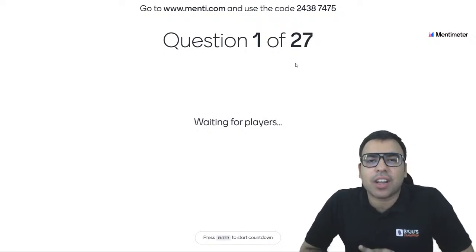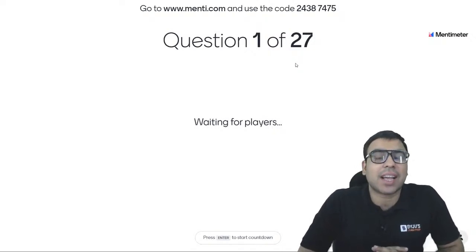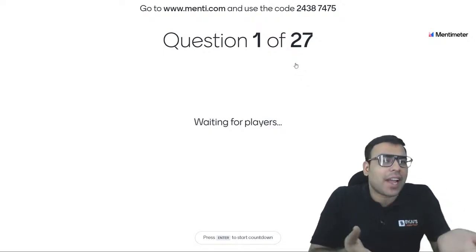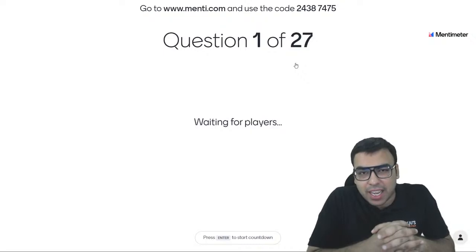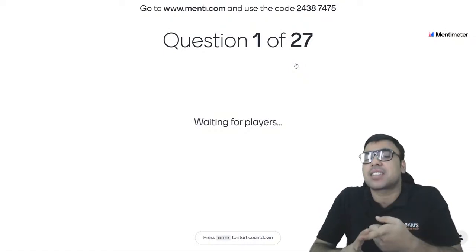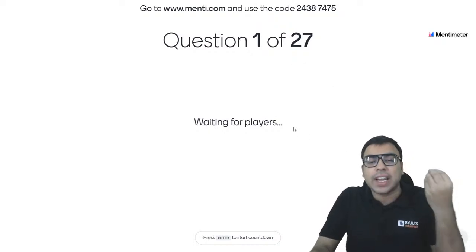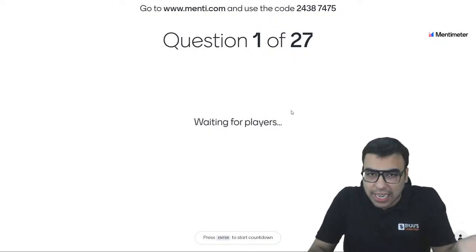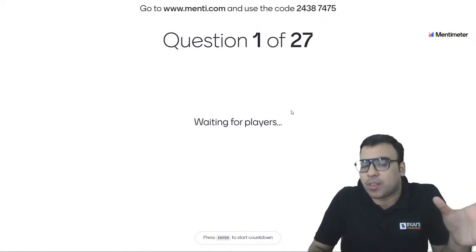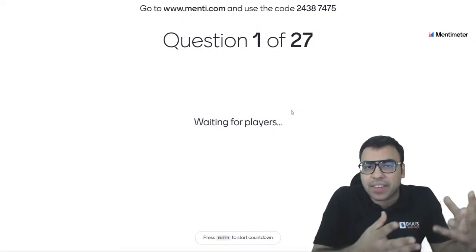Hello everyone and a very good evening to all of you. Welcome to Bayou's Exam Prep, the most comprehensive preparation app for all exams. As we all know, except CAT, you will find GK and current affairs being asked in other MBA exams like ZAT, IFT, CMAT, TISNET, etc. So current affairs and GK are very important sections. Today's quiz is based on that — we will be giving you current affairs as well as some static questions based on the previous year pattern.